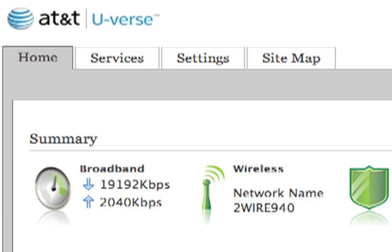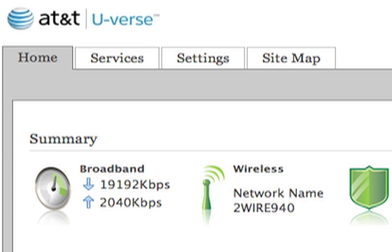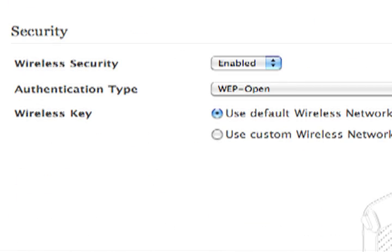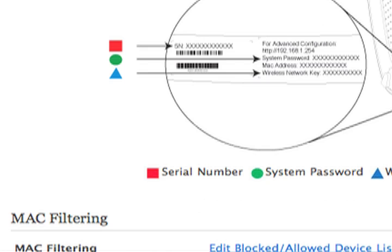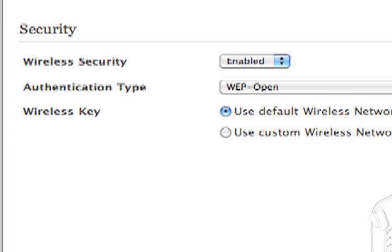Once you get to this page, you're going to click on wireless. Now you're going to go down here and go down to the security section, and the second thing is called authentication type.